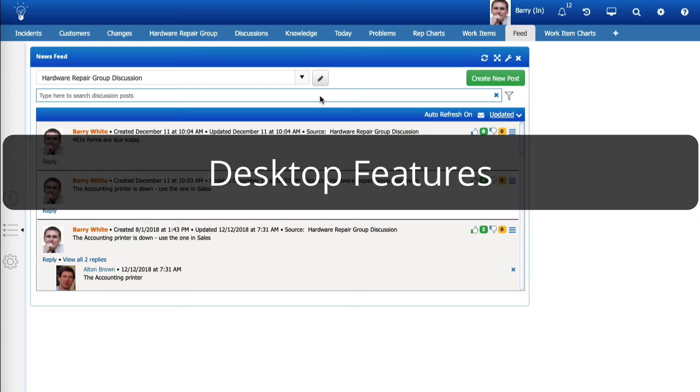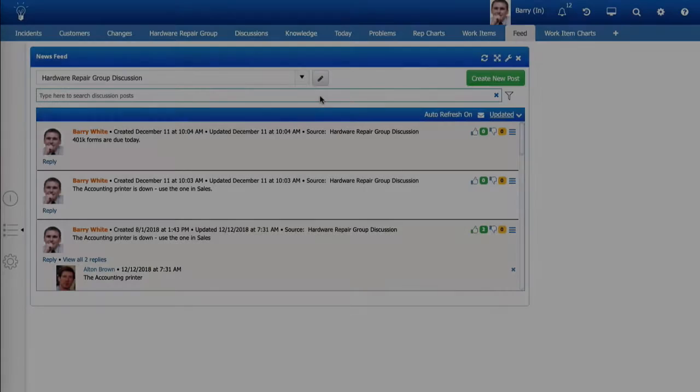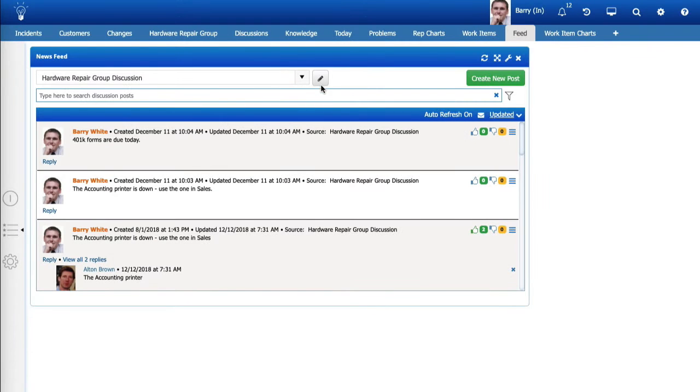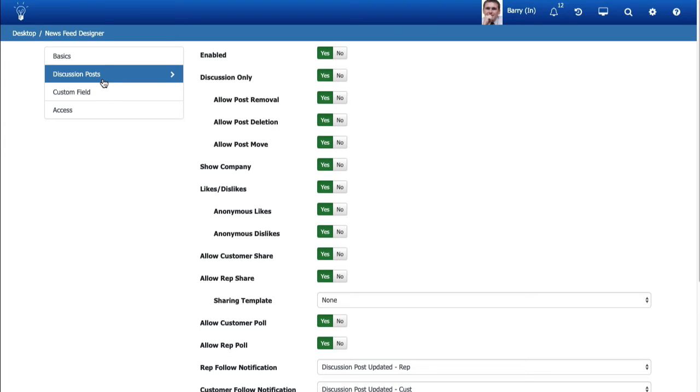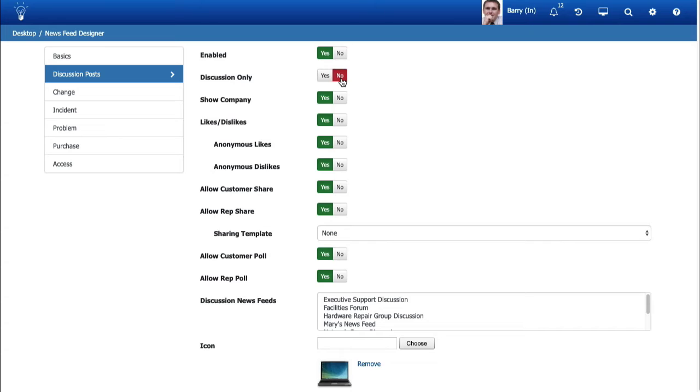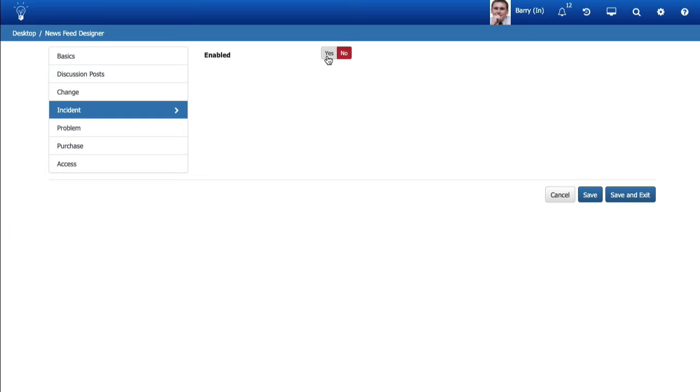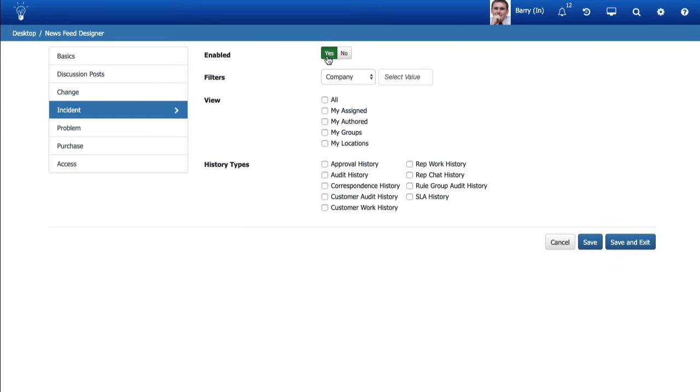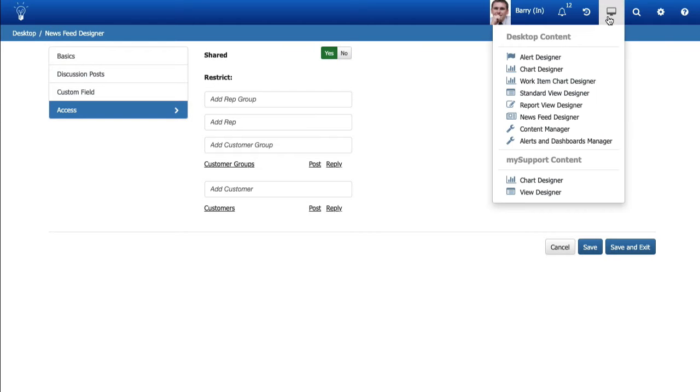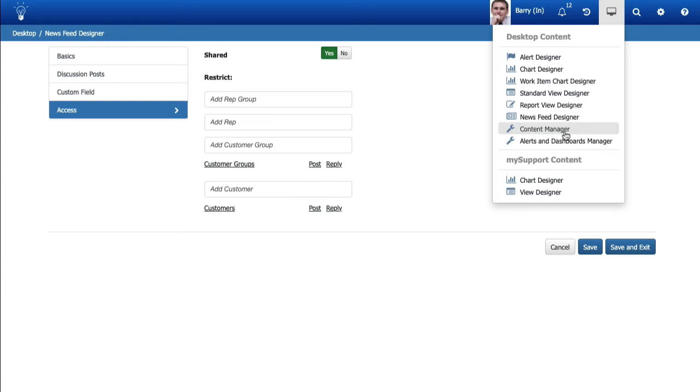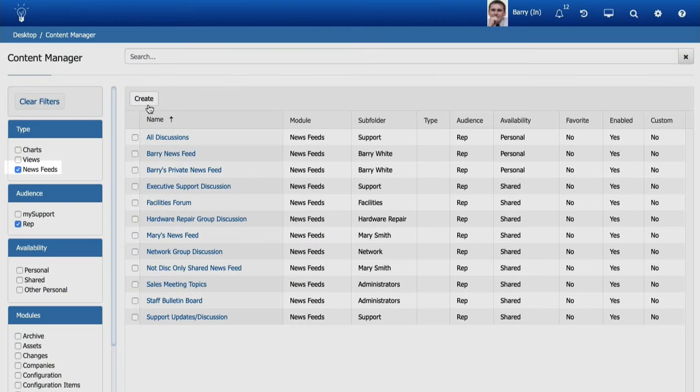Desktop Features. New speed configuration has changed from component settings to a new speed designer. You can access it via the Edit icon next to the Feed Name dropdown. If you select No in the Discussion Only field, tabs for configuring work item entries will appear.